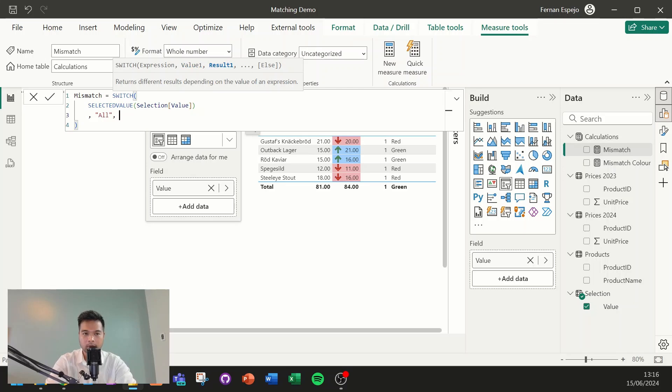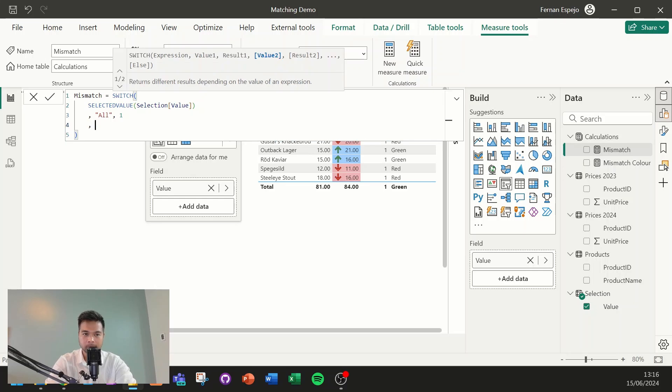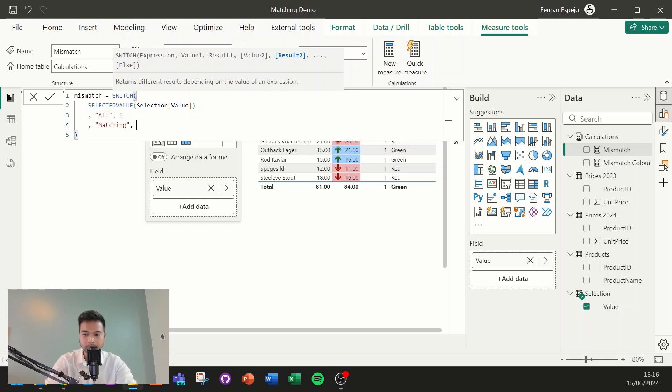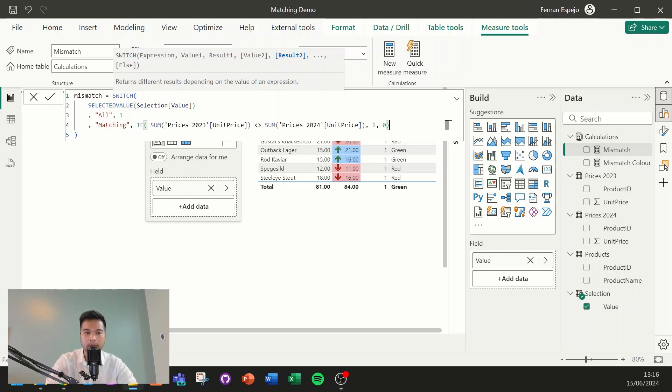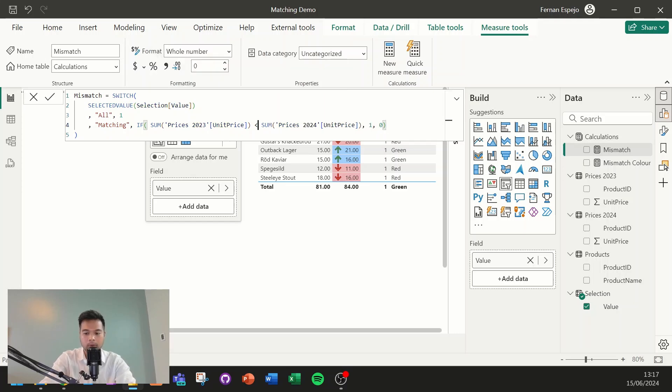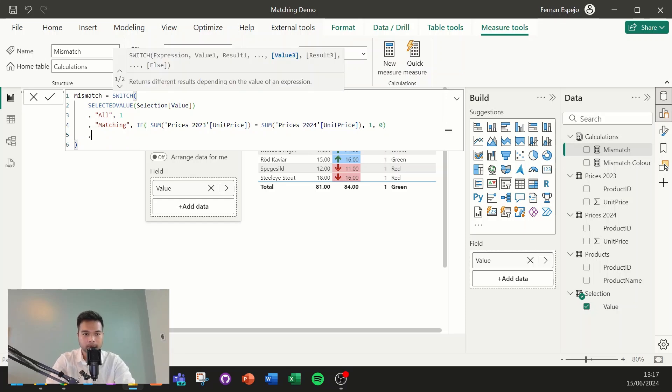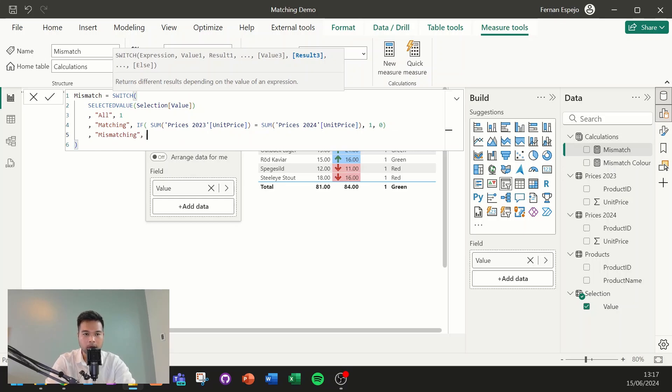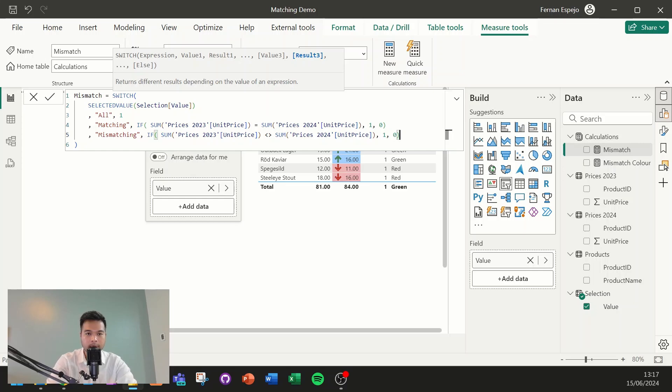And here, instead of true, we're going to use this function called selected value, which basically tries to determine what is selected from our tile slicer. So if the selection is all, we want all the values in this measure to be one. So basically just select everything regardless. If they have selected matching, we want to create a check here. So we want to do an if statement. So if the sum of the prices is not equals to, or actually because it's matching, it needs to be equals to, we want this to be one else it's zero. And then lastly, if we want, if we do mismatching, we do an if statement, if it's, if it's not matching, then it's one and zero.